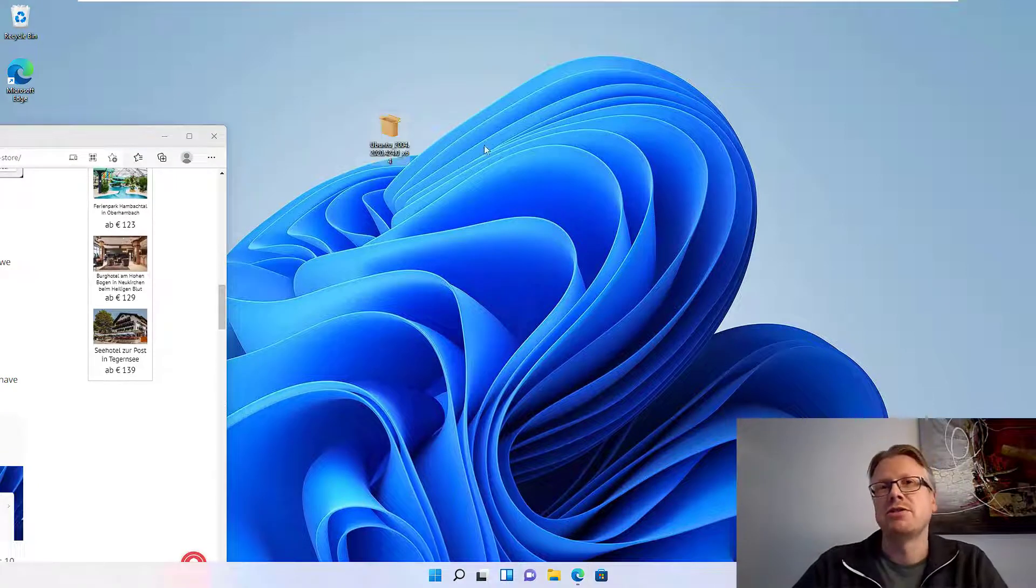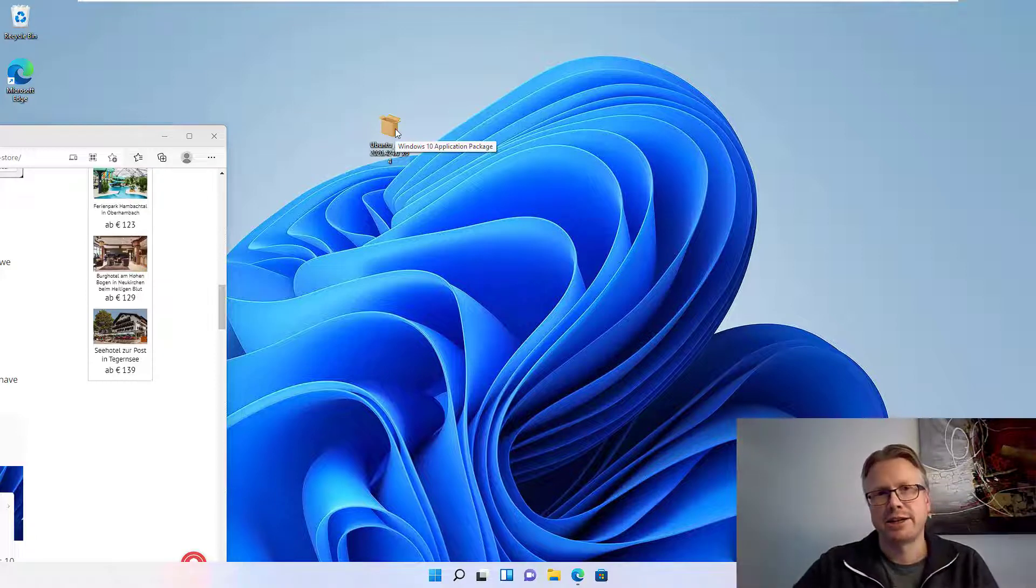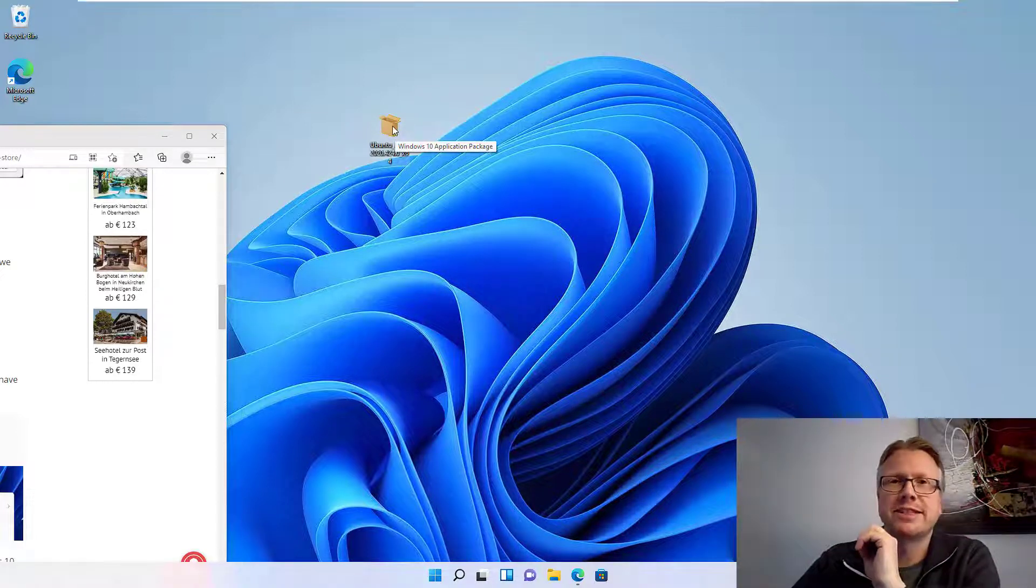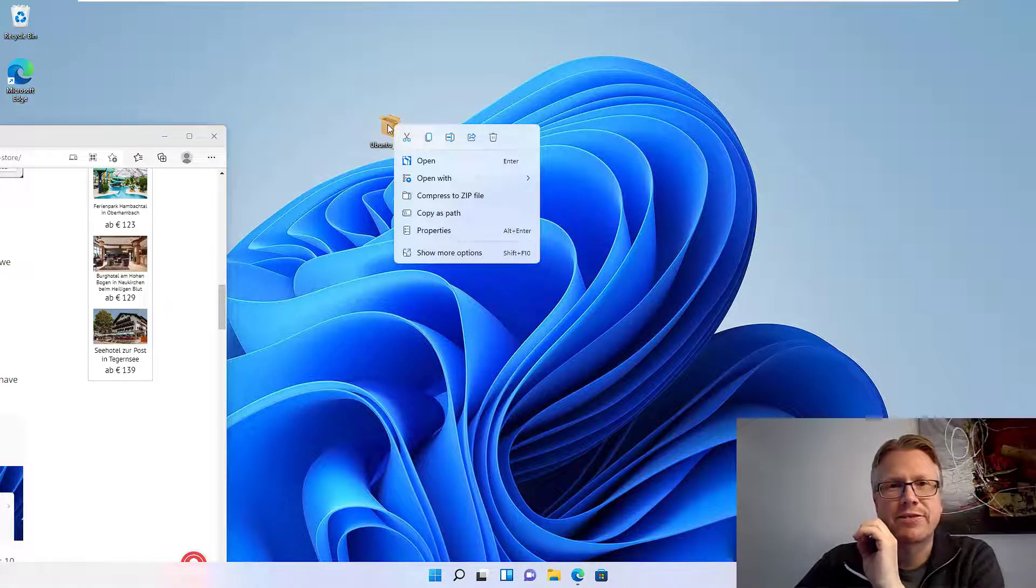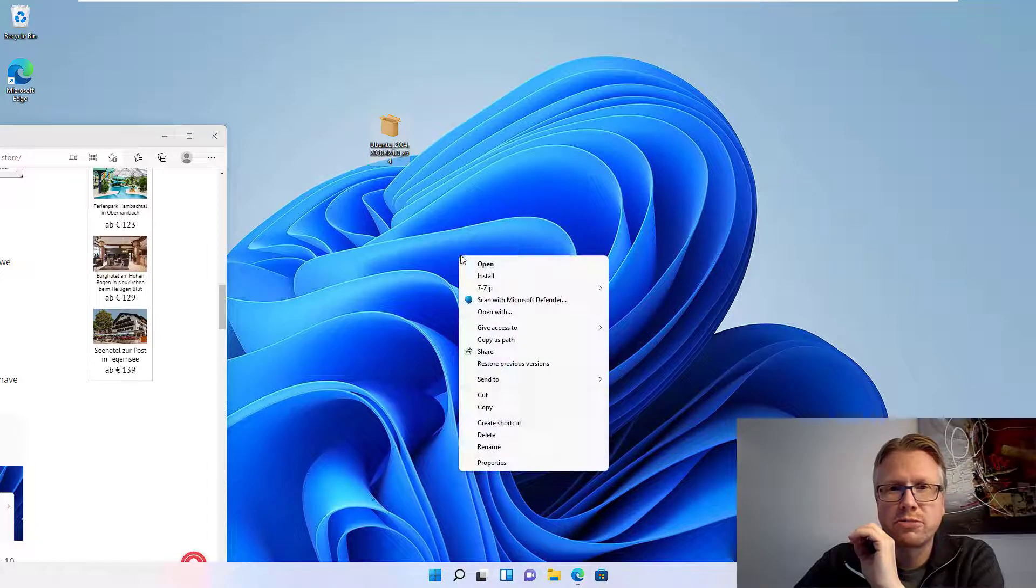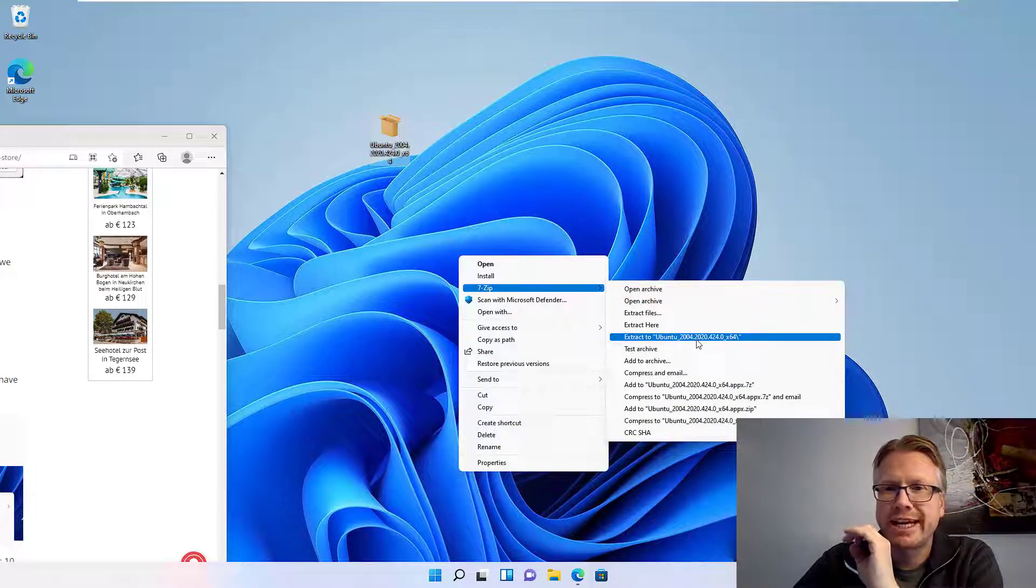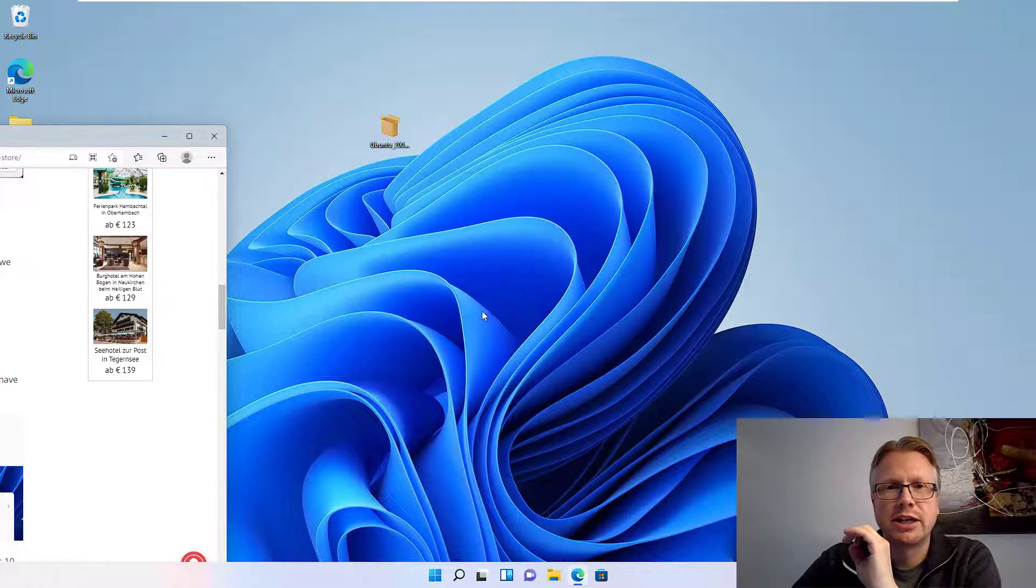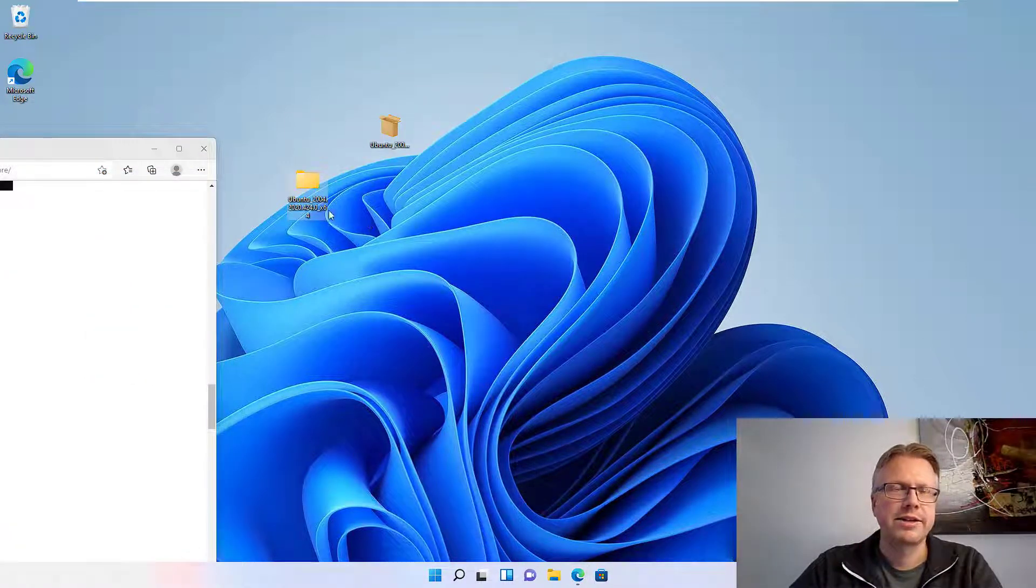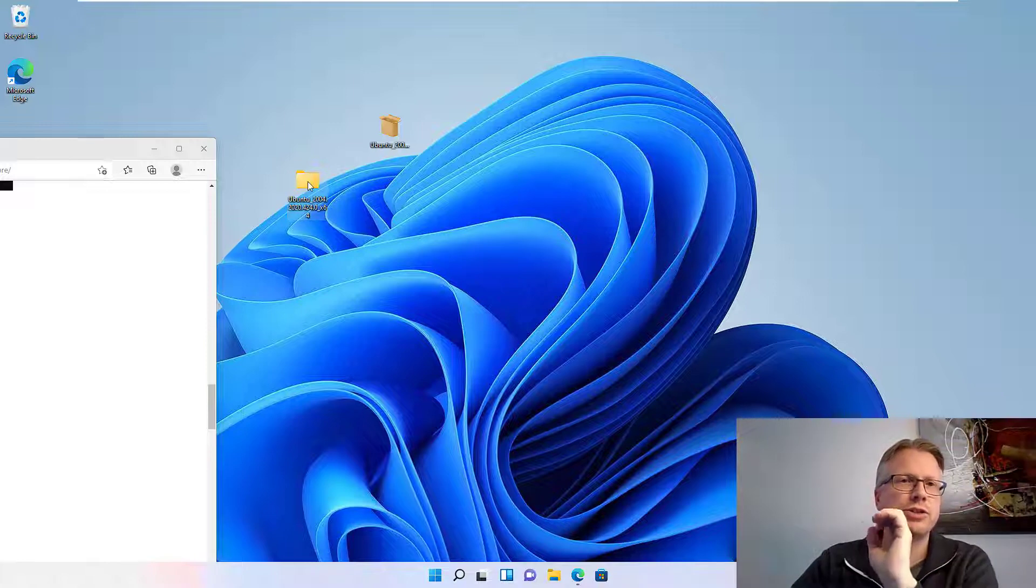The package is actually an appx package which looks like so. And don't double-click it, just extract the package. Best is to have 7-Zip installed in order to unpackage the file. Go right-click on the file, go to show more options, and if you have 7-Zip installed you can extract the package like so.